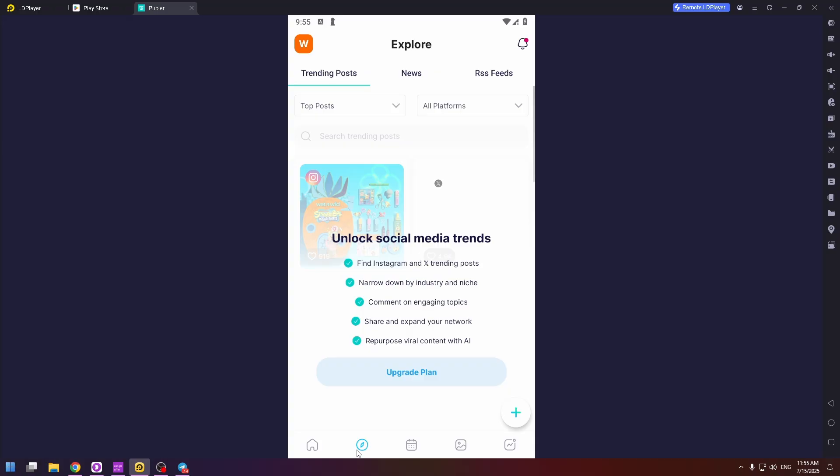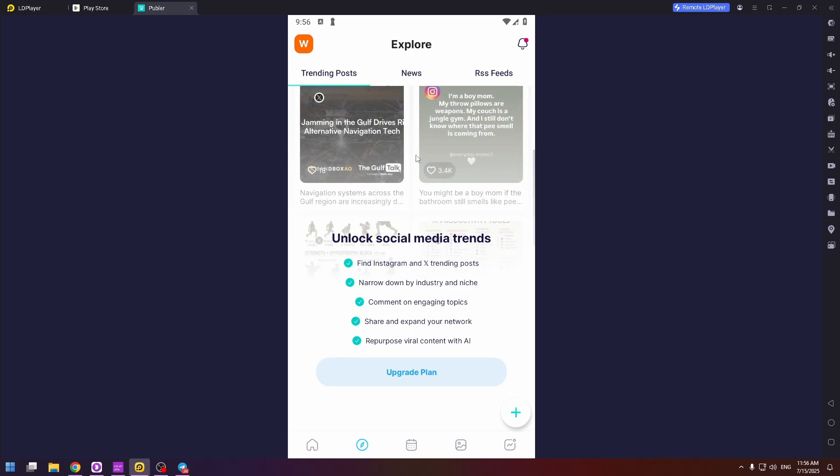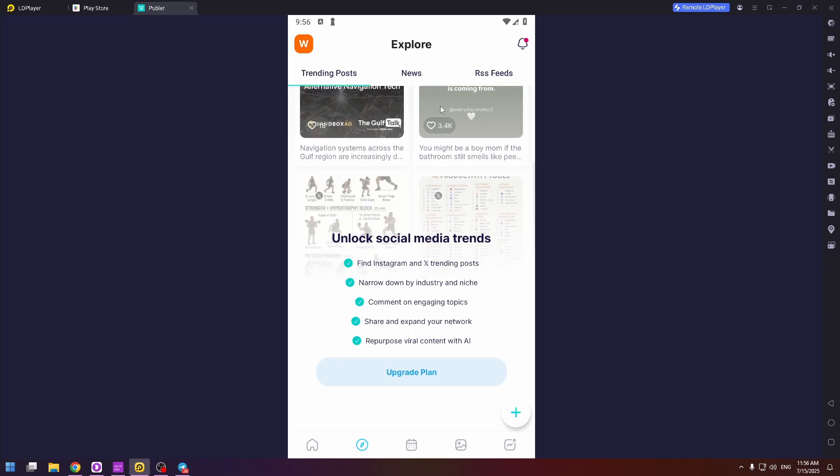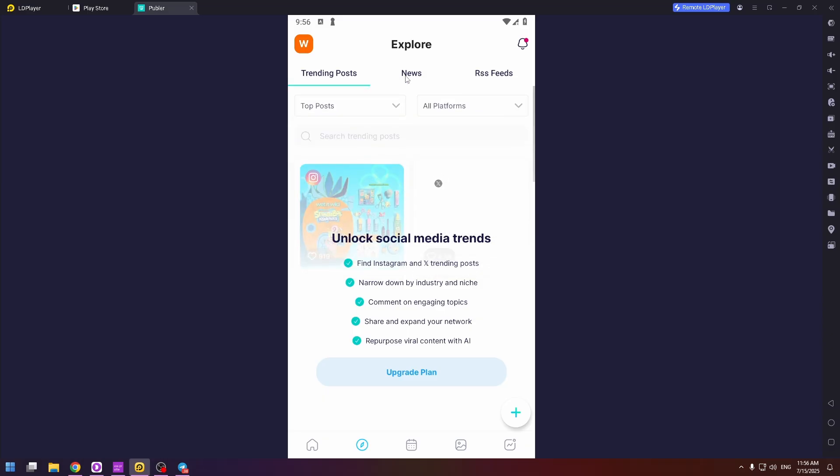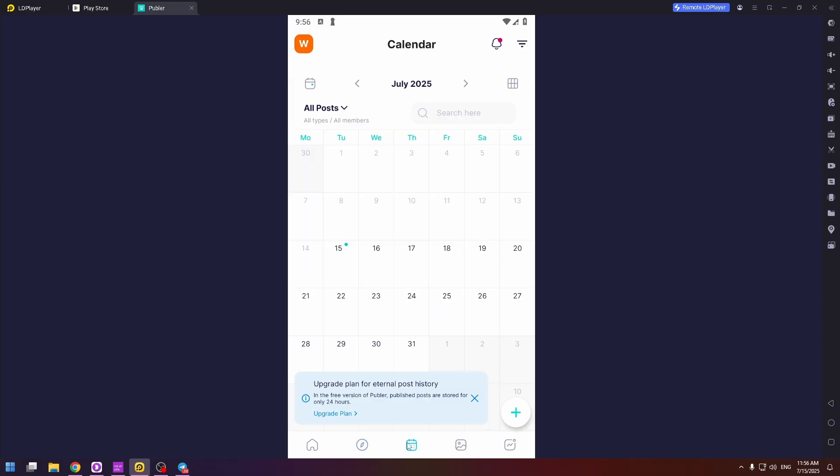The next page is explore. But to see trending posts, you need to upgrade your plan. This feature isn't free. So we can't see anything on this page. So the next step is calendar. On this page, you will find your scheduled activities.